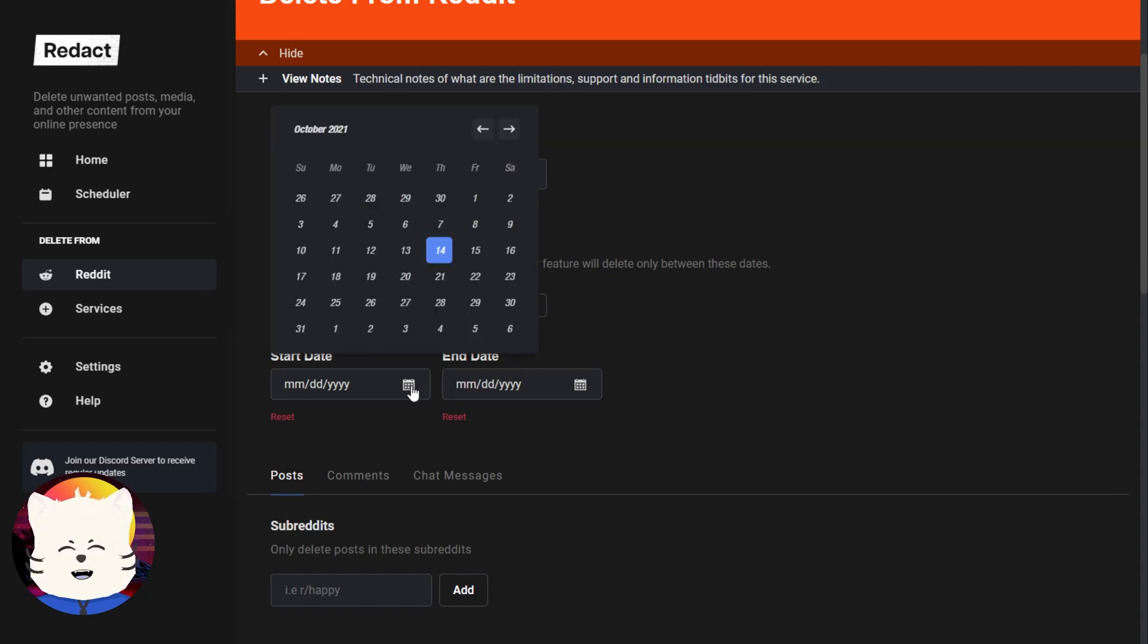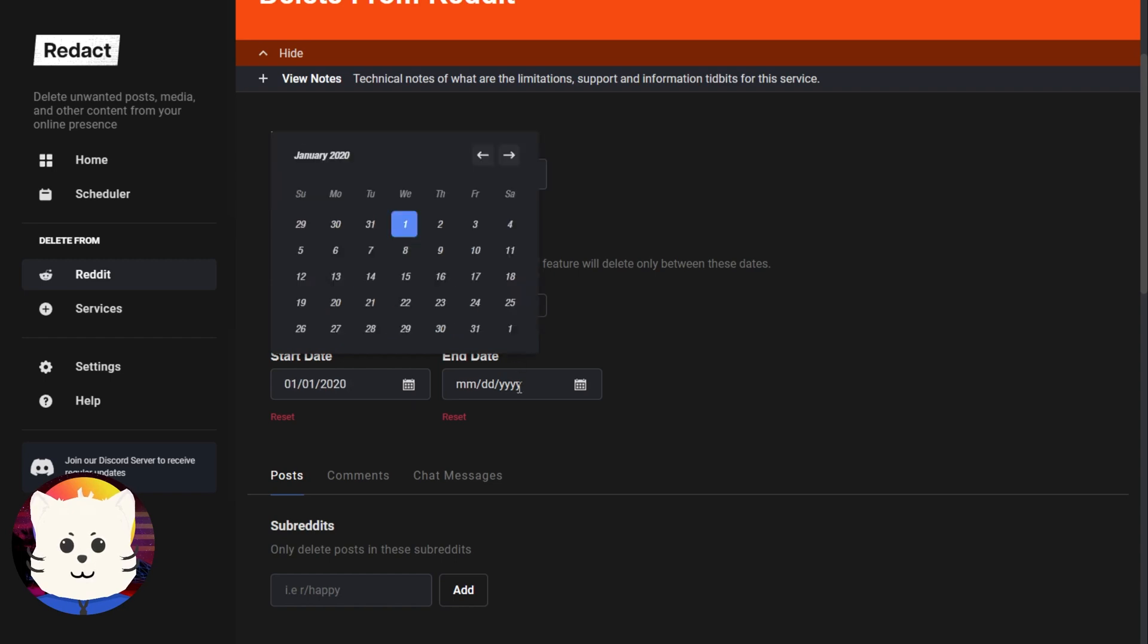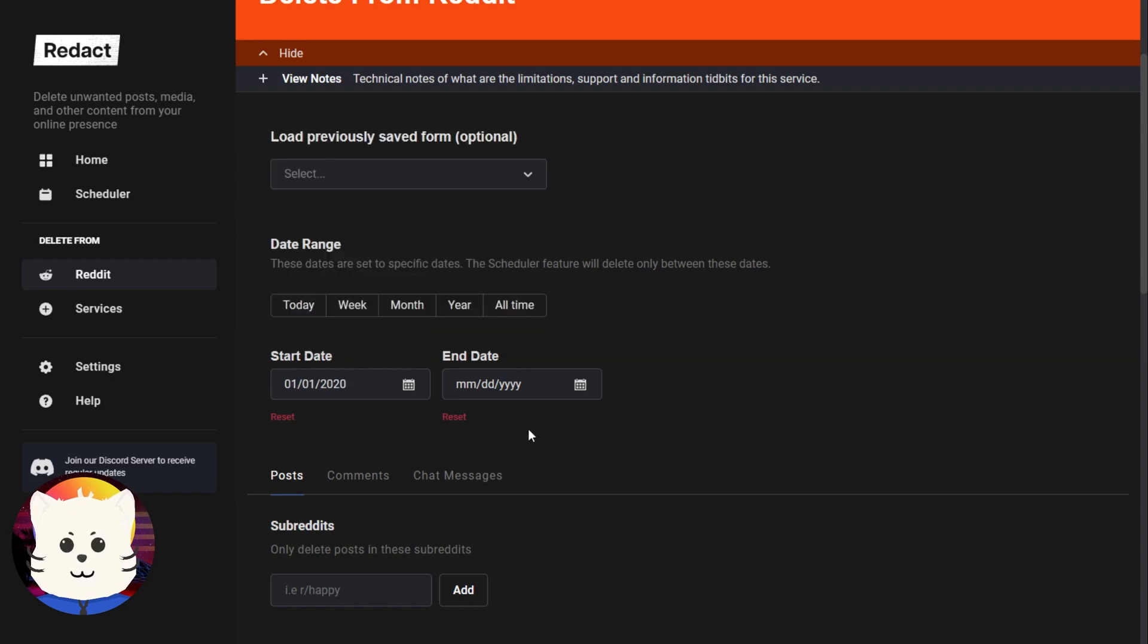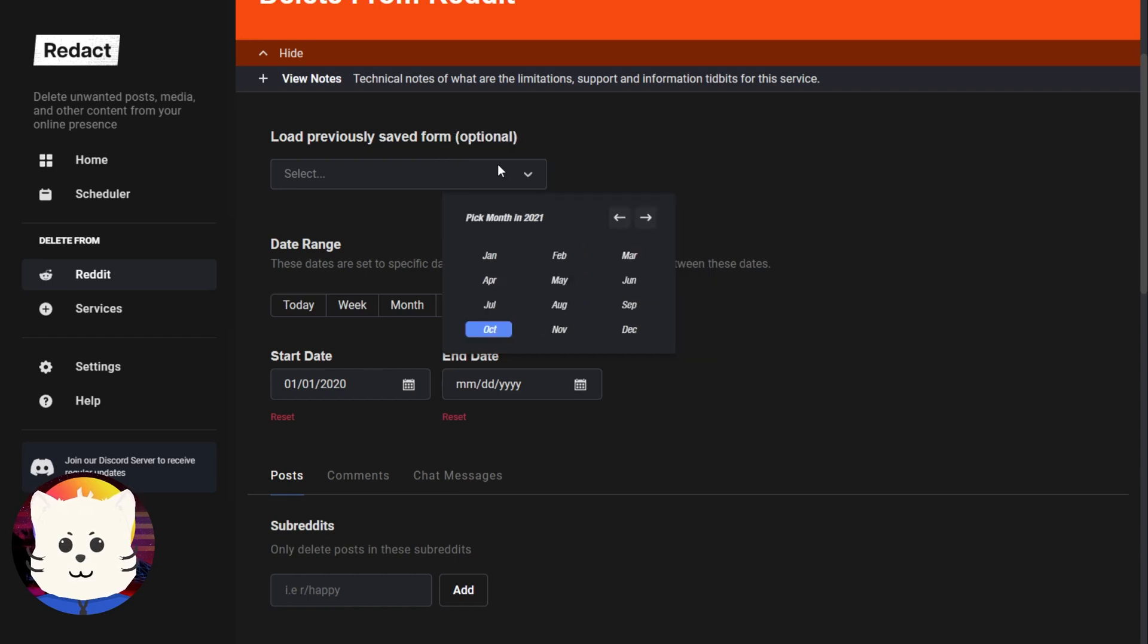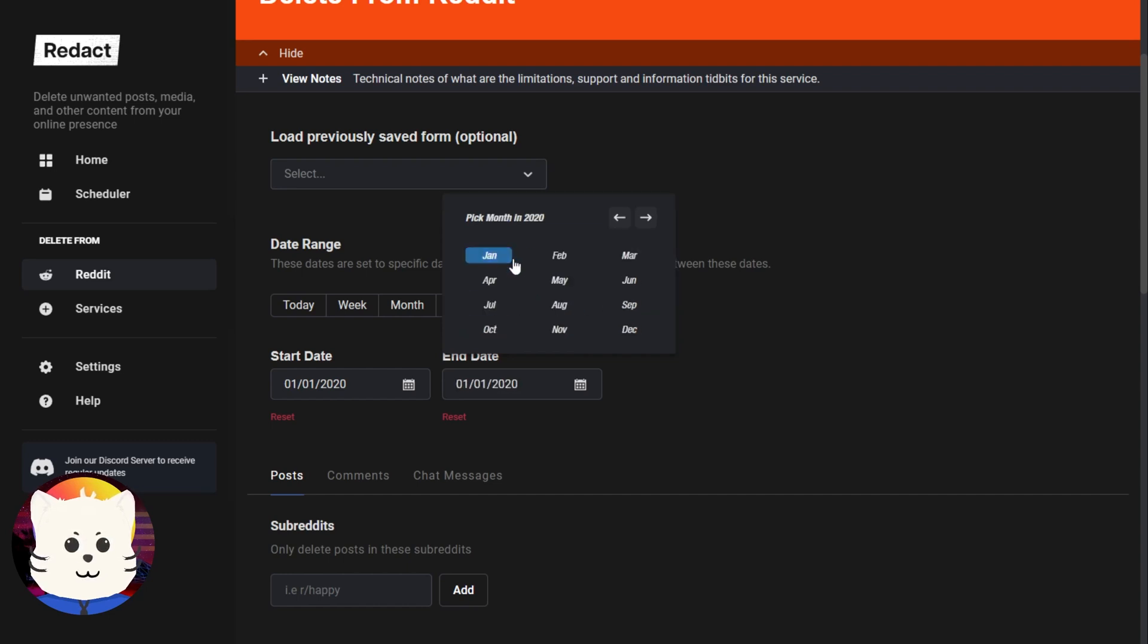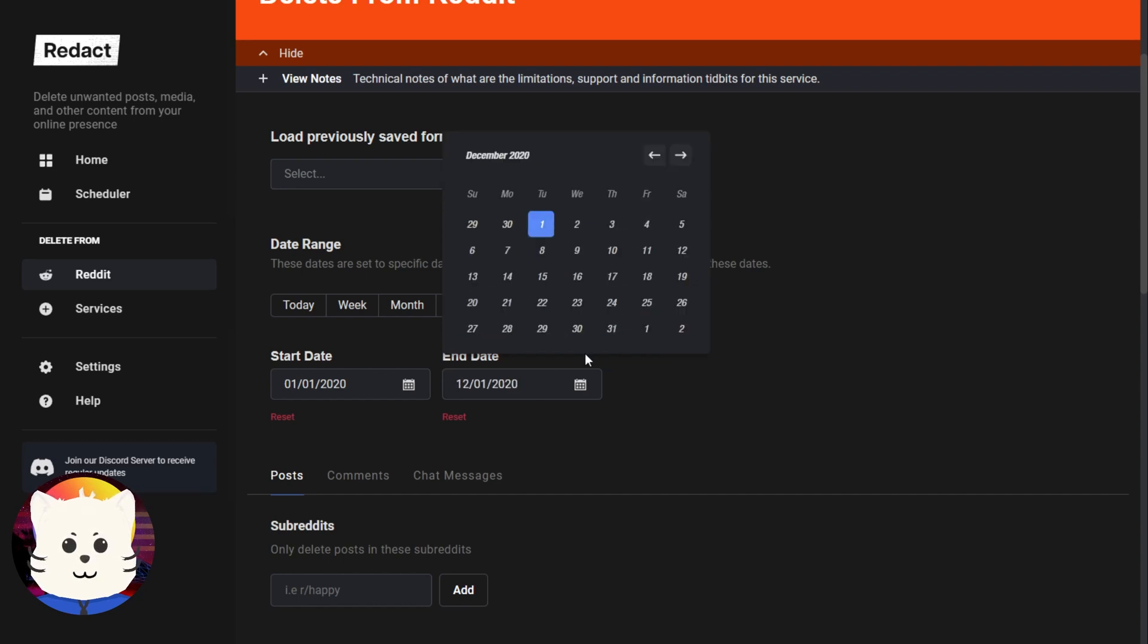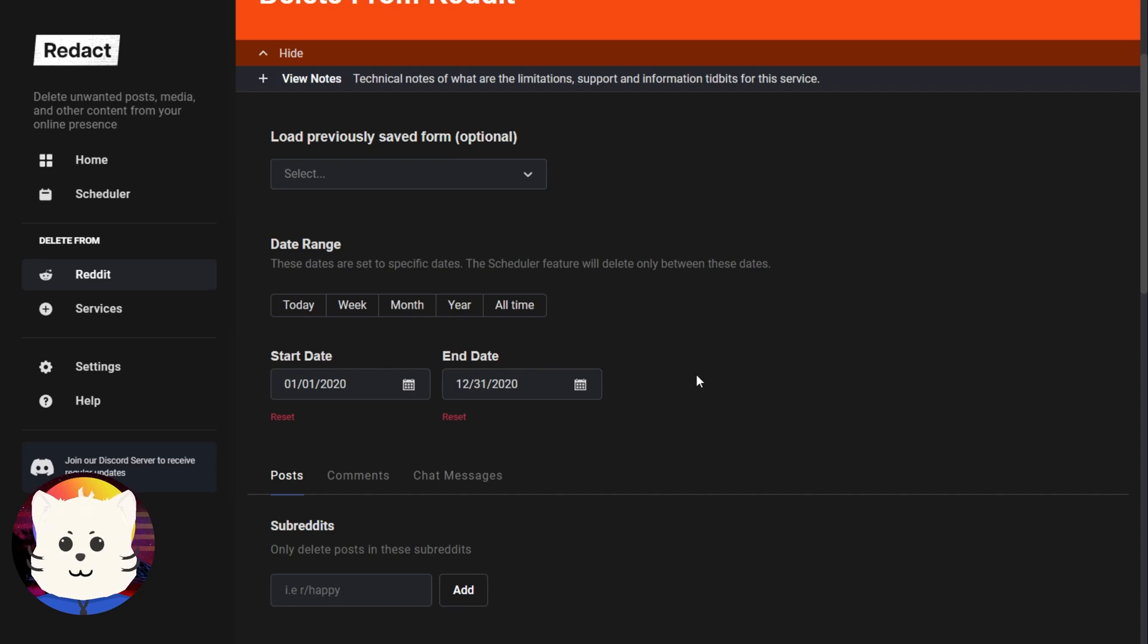So the start date would be the 1st of January 2020. You click here and then you can go to the yearly page. We're going to select 2020 there and just December 31st. So just like one year of 2020 posts, the whole 2020.